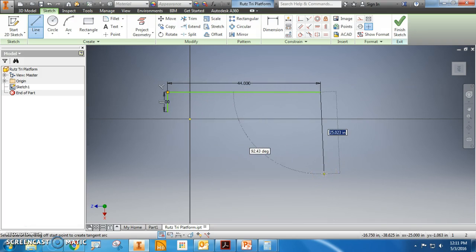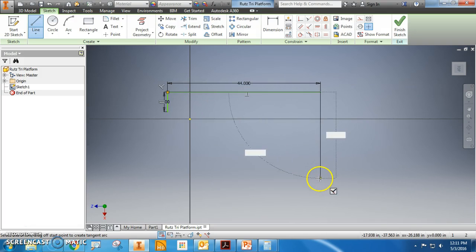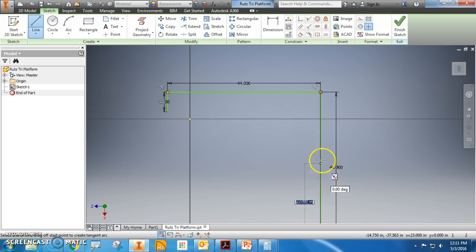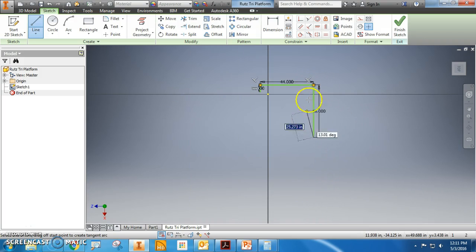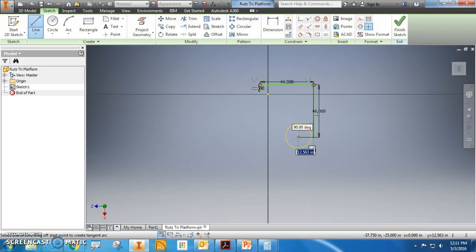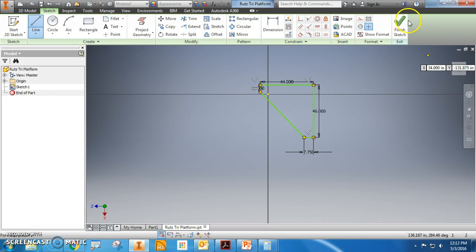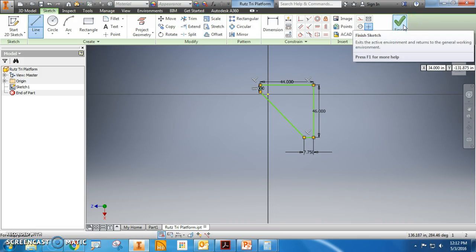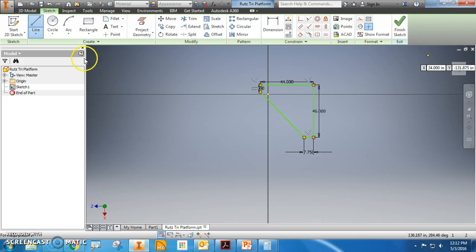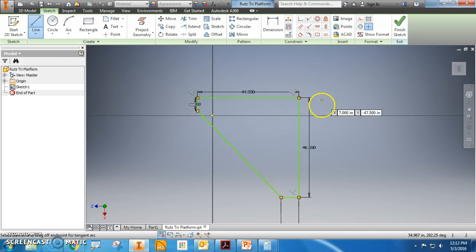Okay, now we're gonna do 7.75. And now I'm just gonna connect these dots. Alright, now I'm not done. This is what I suggest - I think it's a lot easier. Circle. You're gonna make a circle.